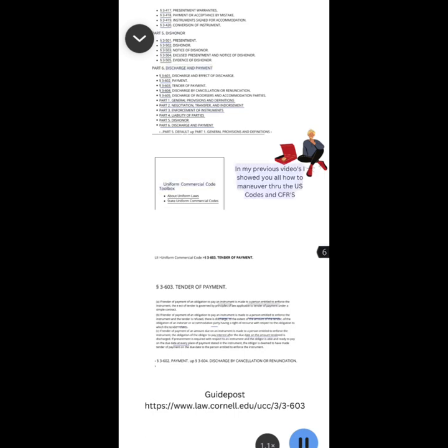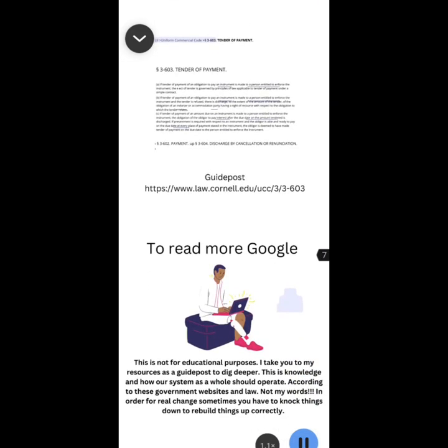In my previous videos I showed you all how to maneuver through the US Codes and CFRs. LII greater than Uniform Commercial Code greater than Section 3-603 tender of payment. Section 3-602 payment. Up Section 3-604 discharge by cancellation or renunciation. Section 3-603 tender of payment. Section 3-603 tender of payment.